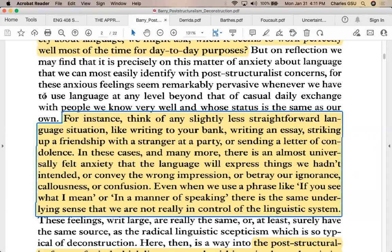Even when we use phrases like 'if you see what I mean' or 'in a manner of speaking,' there is an underlying sense that we're not really in control of the linguistic system. You're using these qualifiers and markers trying to get the person to understand what you mean, but they may not understand. I have a colleague who constantly says 'see what I'm saying' — it's a way to suggest that he has an idea he's trying to convey with language, but language is imprecise and not fixed.